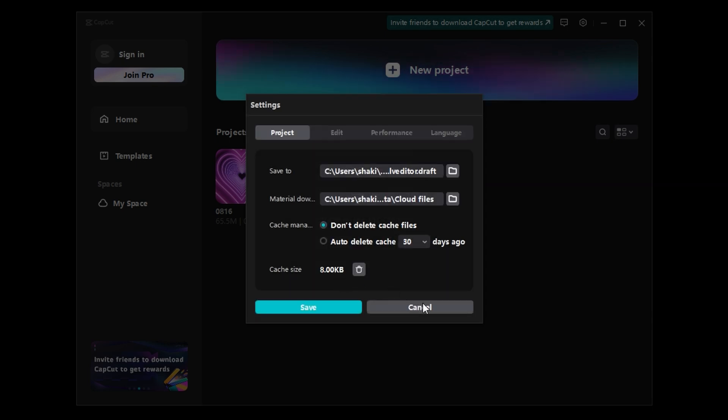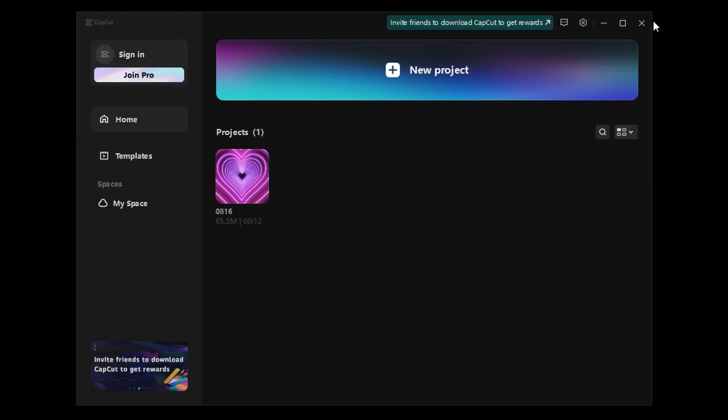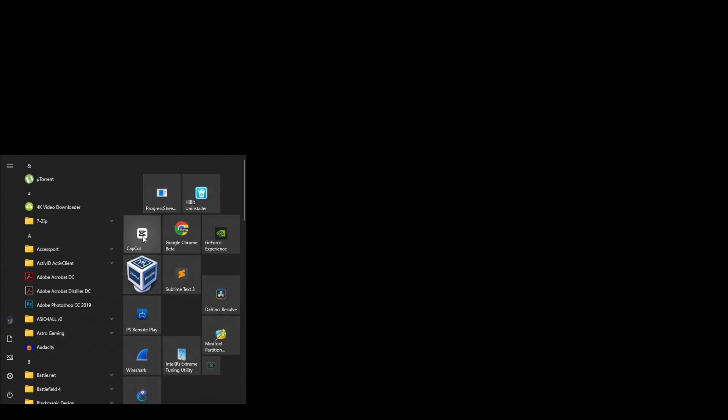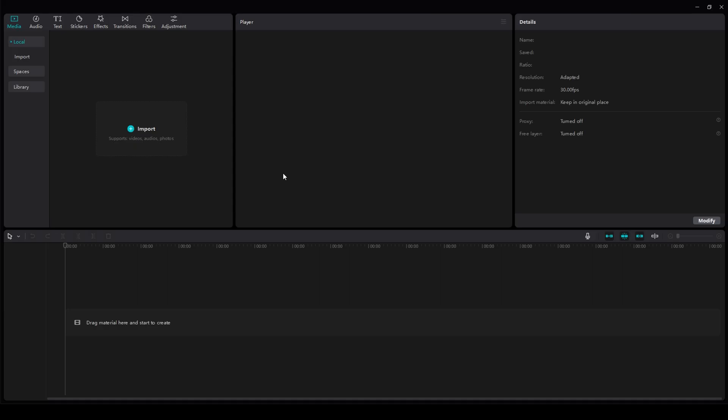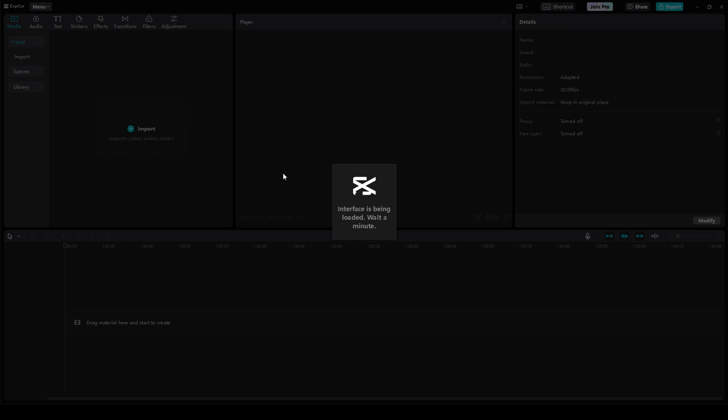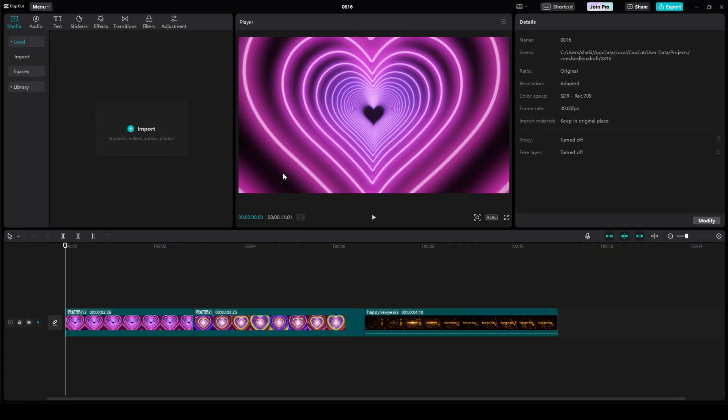Then click Cancel. Close out of CapCut fully. Reopen it. Go back into your project. And then, do the same steps that I showed you from before to import your content and do the Auto Cutout. And that problem will be fixed.